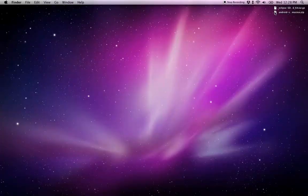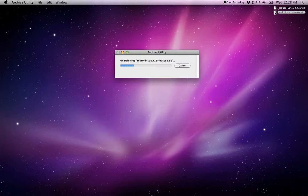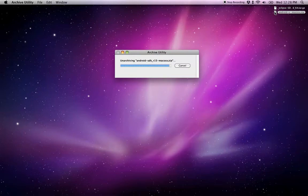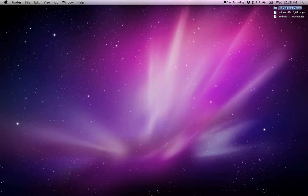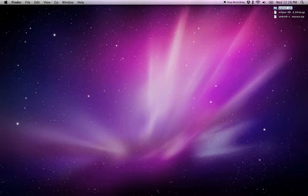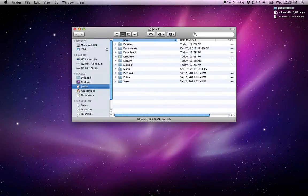First, I'm going to take the Android archive and double-click it to unzip. It comes in named with a platform-specific directory name, which I don't like, so I'm just going to change it to Android SDK and put it in my home folder.